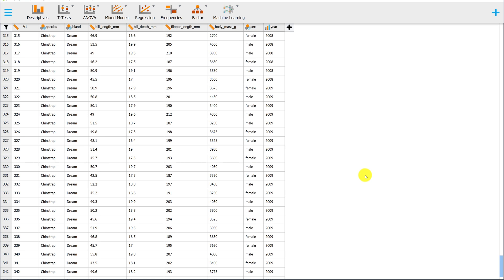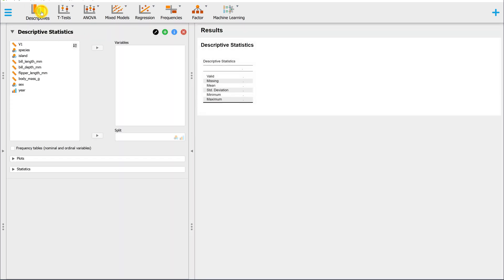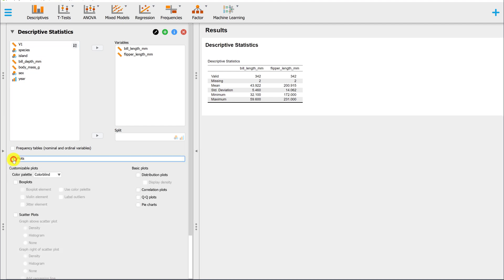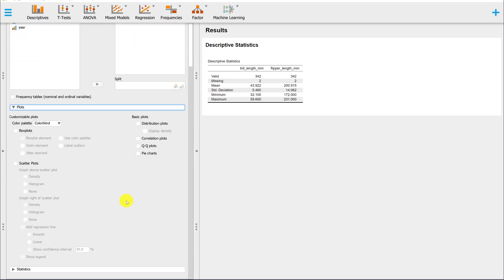The first option, which is my preferred option, is through Descriptives. Select your variables, and under Plots, select Scatterplots.